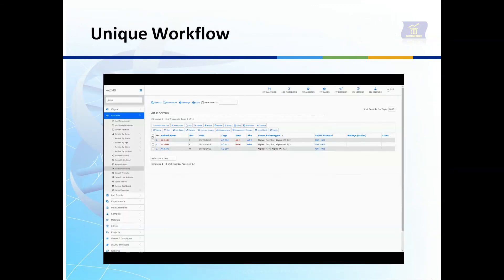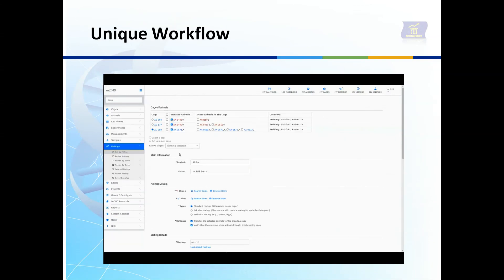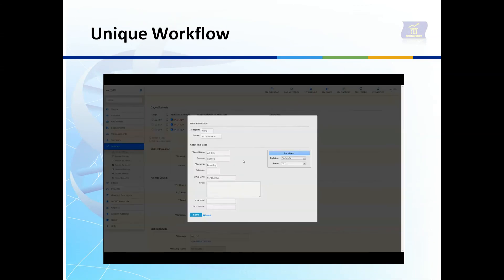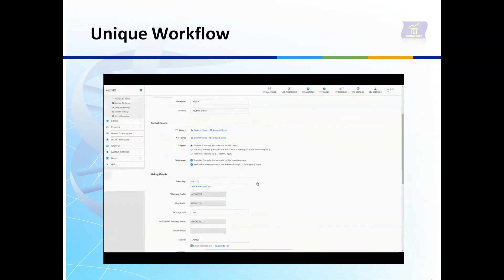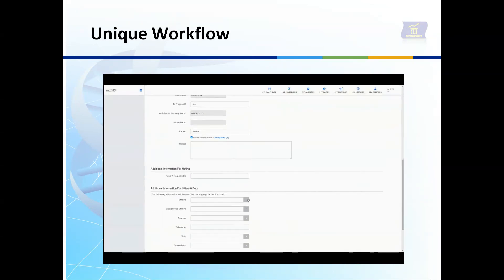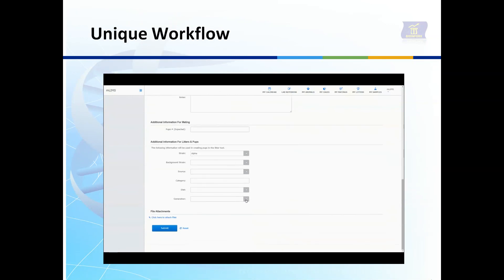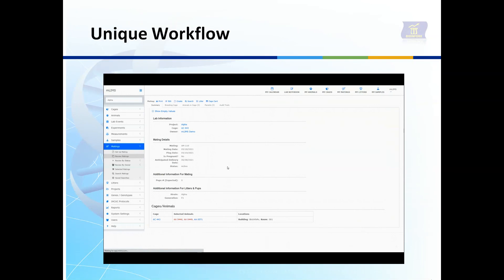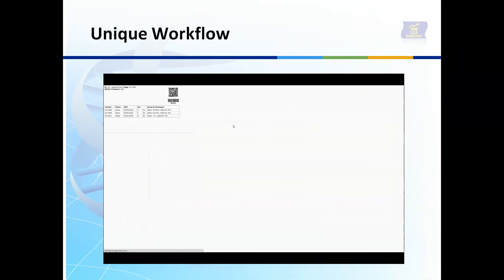MLIM's has a unique design that allows you to easily follow through multiple processes without the need to access multiple menus. Start in one place and complete your entire workflow without disruptions. Select animals, choose your action, complete the task, and print your cage card. MLIM's will follow your lead.